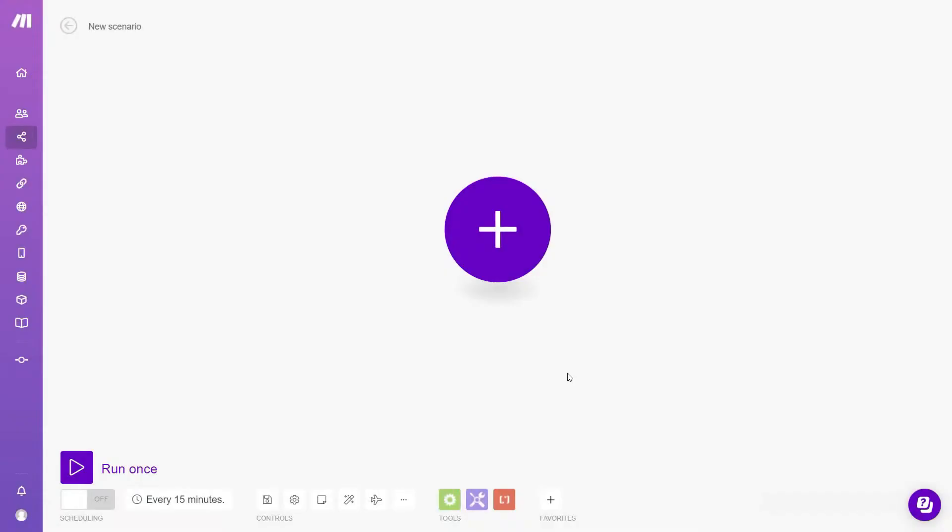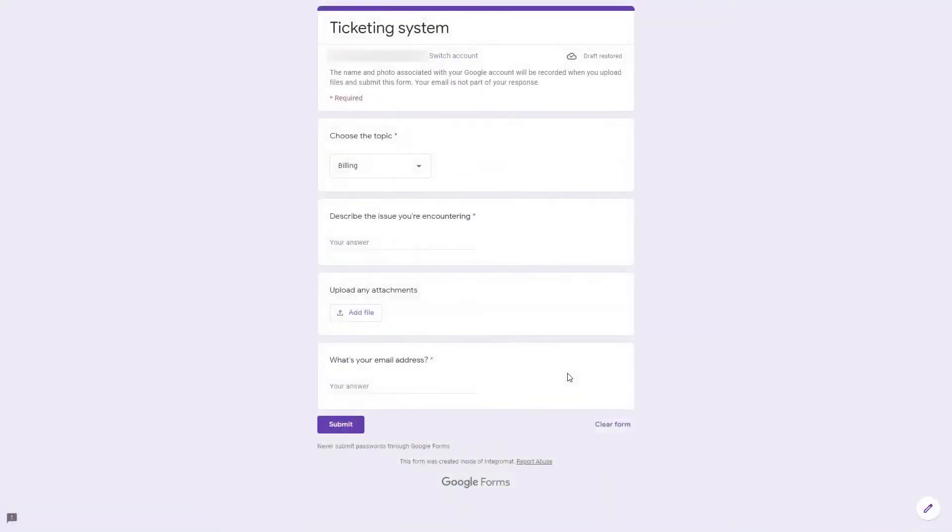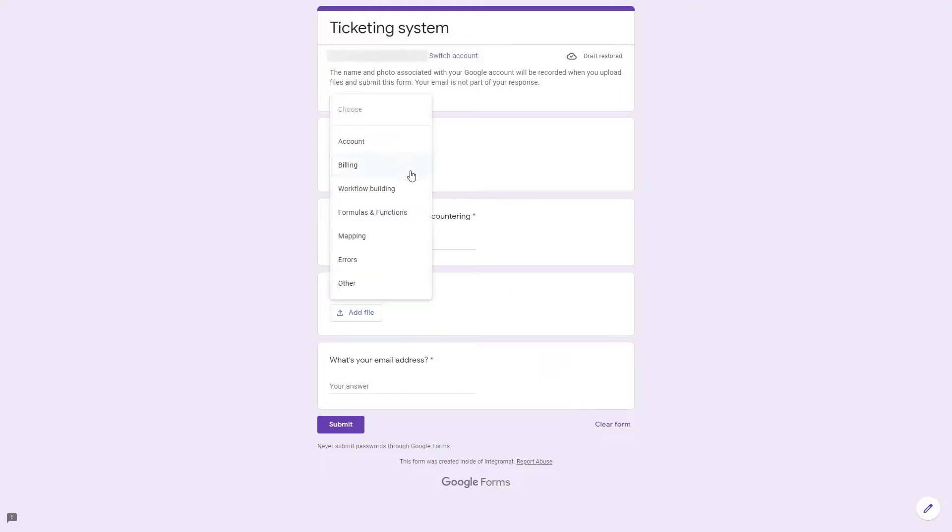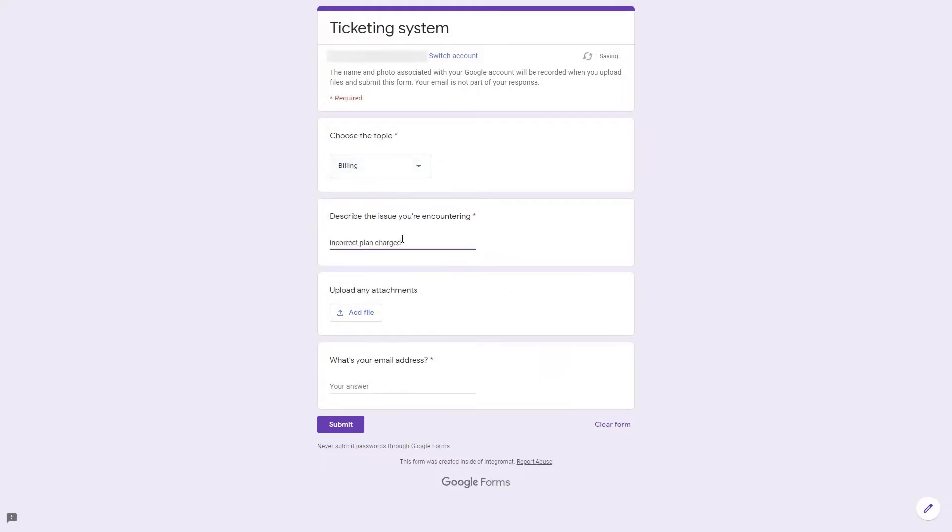Make.com. Make, formerly Integromat, has evolved into a powerful all-in-one automation platform, offering an affordable yet powerful alternative to Zapier.